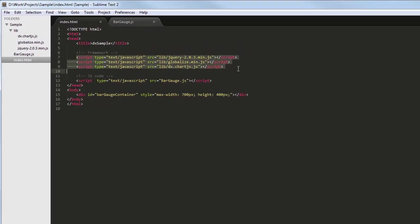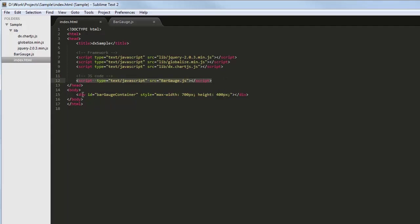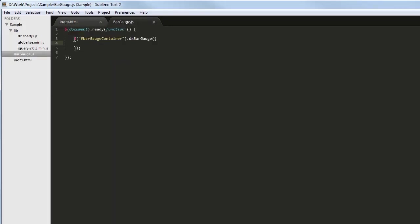I've also referenced the JavaScript file where I'm going to set configuration options for the DXBarGauge widget. Like any widget from the ChartJS library, the DXBarGauge widget can be added using the jQuery, Knockout, or AngularJS approach. Here, I'm using the jQuery approach and adding the DXBarGauge widget using the DXBarGauge plugin.